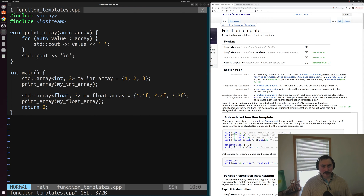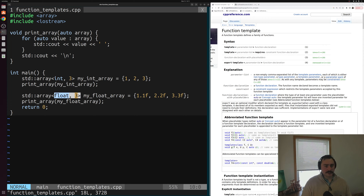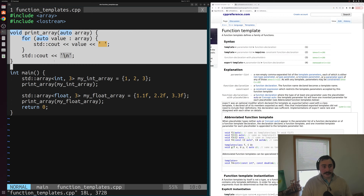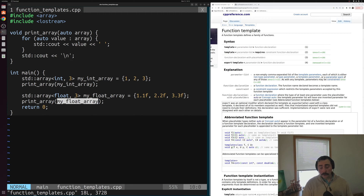The problem we're trying to solve with function templates is code duplication with respect to our functions. If we wanted to print out multiple std arrays with different types — say, a std::array of three integers and a std::array of three floats — we were left with the situation where we had to write multiple versions of the same function. The way we solved that was using function templates: instead of generating all these versions ourselves, we provided our compiler with a template to generate these functions for us.